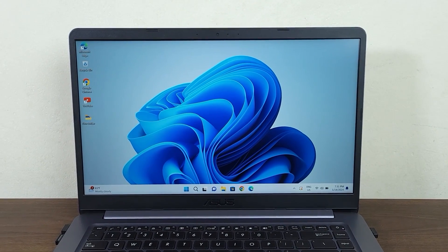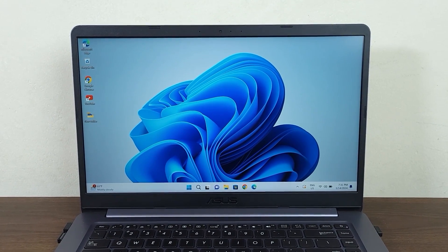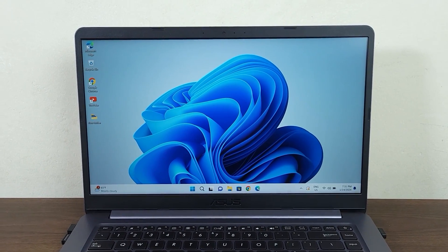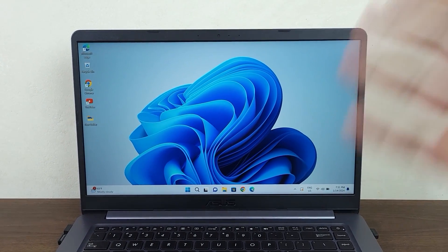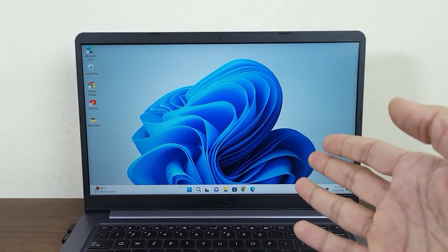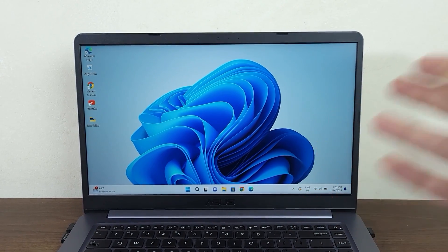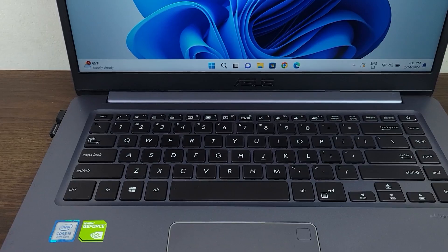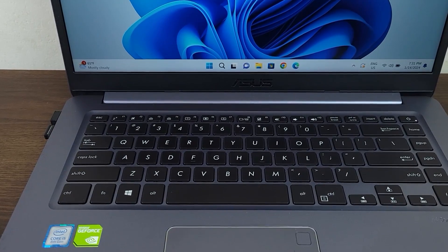Hello everyone, welcome to Tech Labor channel. In today's video I'm going to show you how to fix if your mouse cursor disappeared or is not showing in your Windows 11 laptop. The first thing that you have to do is press the Windows key from your keyboard.